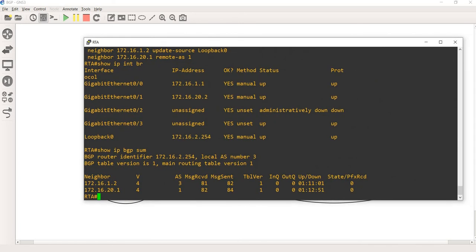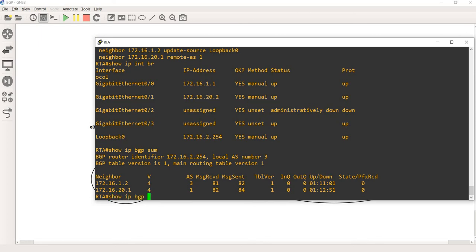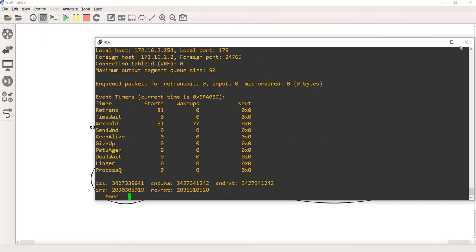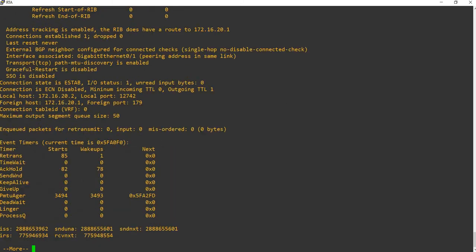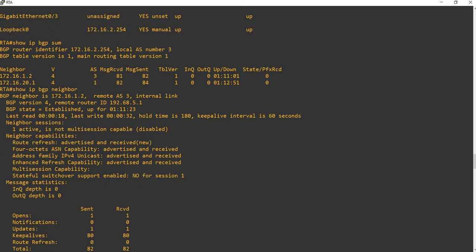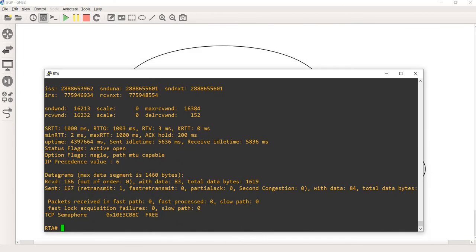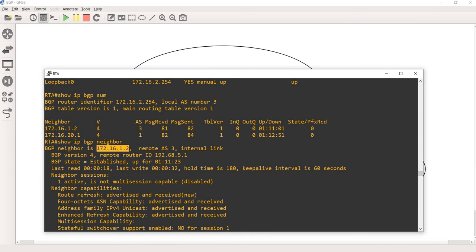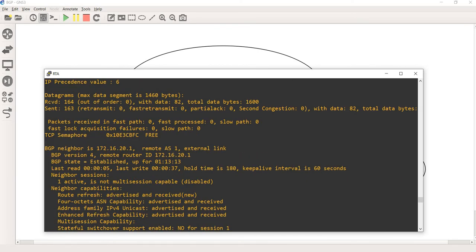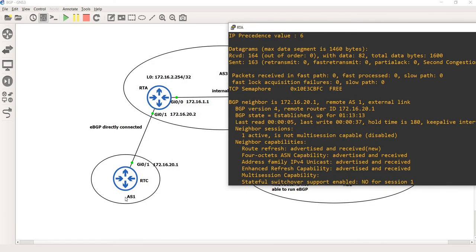You can see that the BGP state is established for both neighbors. Let me do show ip address. We can verify here that this is the internal link — this is the RTF IP address — and the peering is established, so that's the iBGP peering. Down here we have another peering with RTC, showing as an external link.